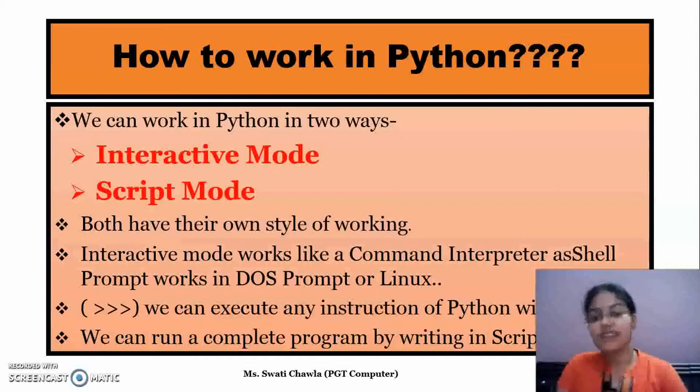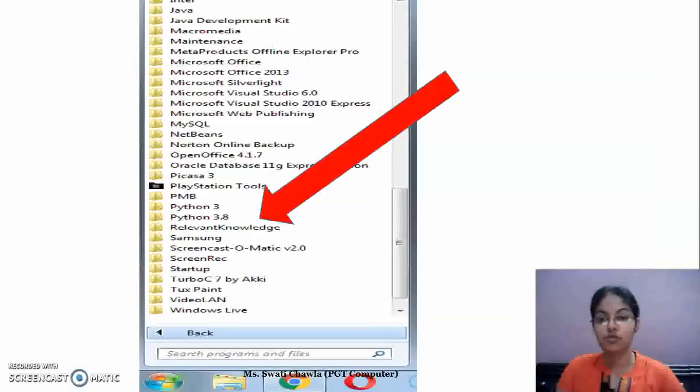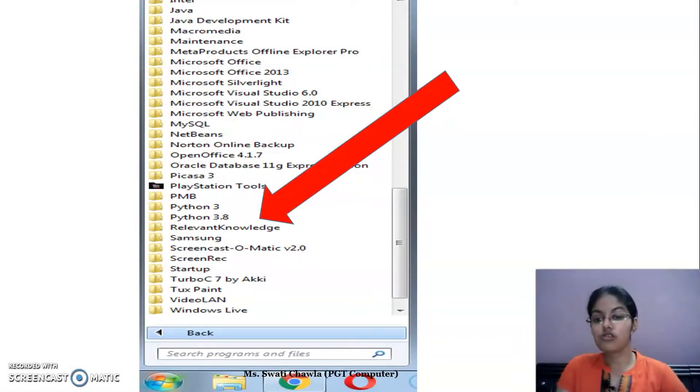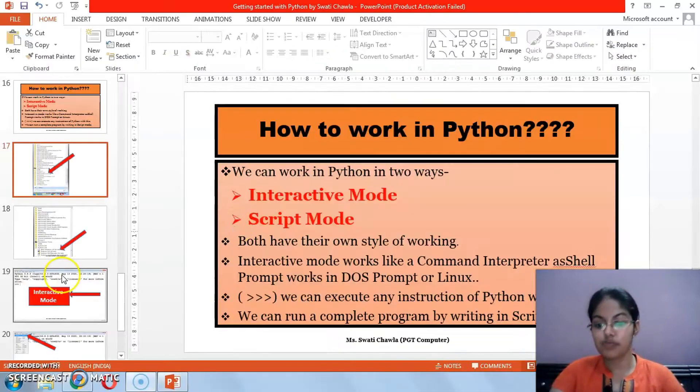Basically to work in Python, we are having two modes: interactive mode and script mode. Therefore, to open the interactive mode, let's do this practical.